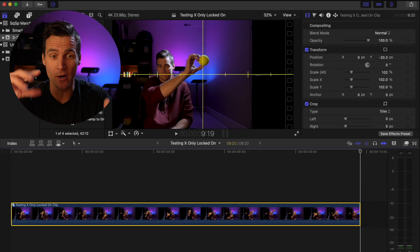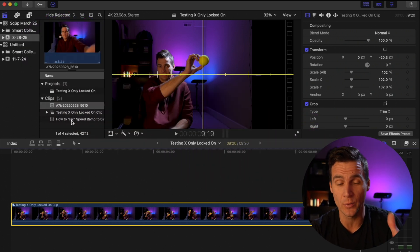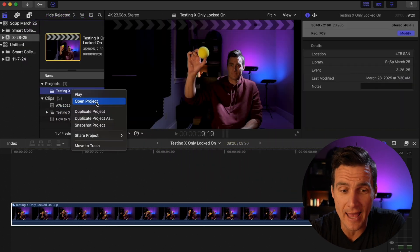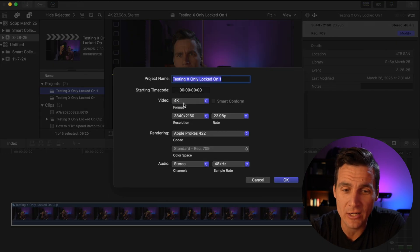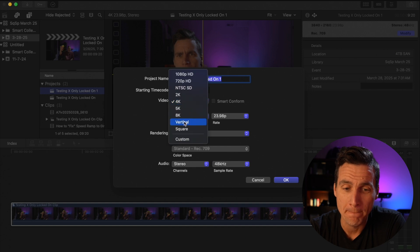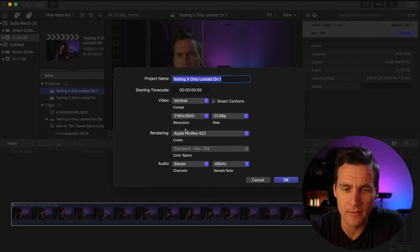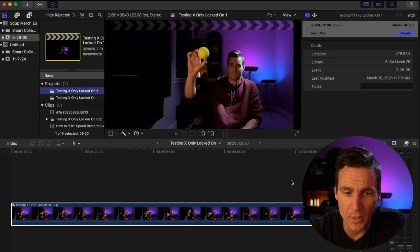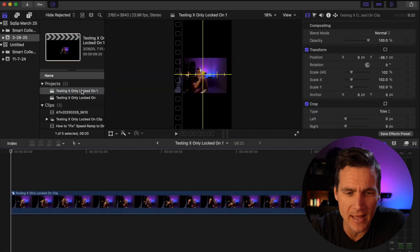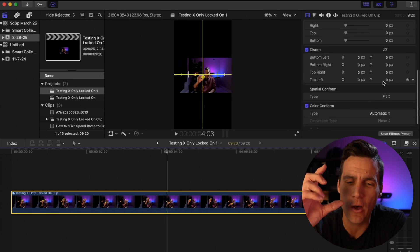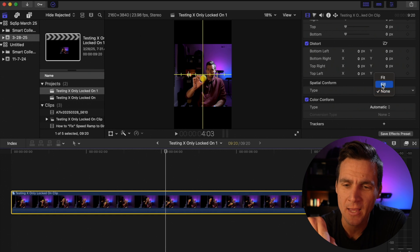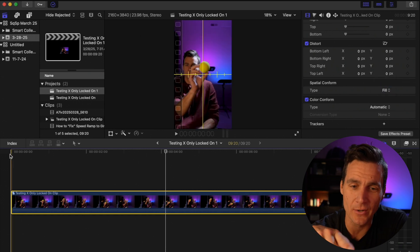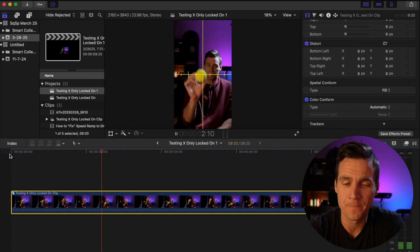Before I explain it, let me take this landscape video and convert it to a vertical video in the quickest, easiest way. Go up here and right-click on your project and hit duplicate project as, then change the video to vertical. Once that happens, if you double-click on that new project we created, it's right but it's not filling the whole frame. So with that compound clip selected, go down here to spatial conform and change that to fill — that's just going to fill the entire frame with our compound clip.